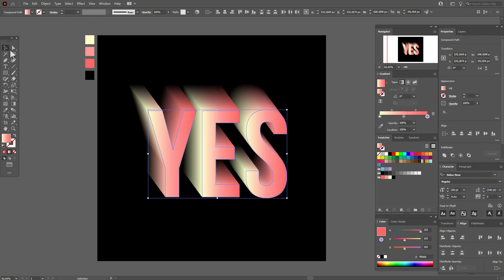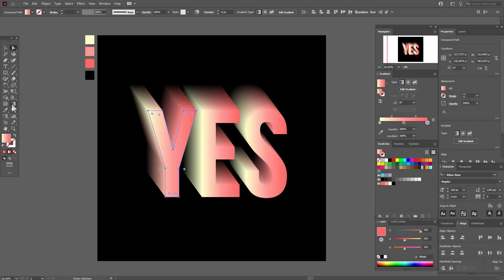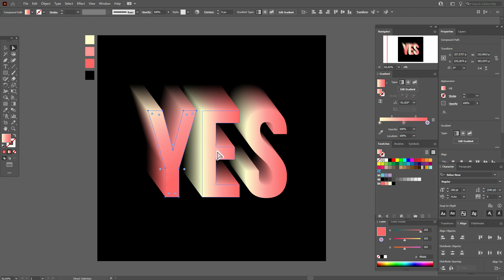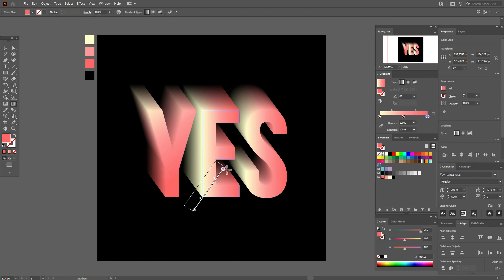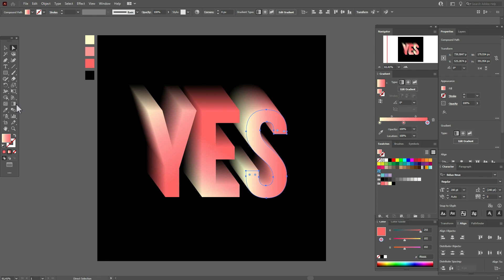Now unselect all letters, then select all letters. Select the direct selection tool on only this one, then the gradient tool and play with the gradient like me or like you want. And here the same, and the same here.